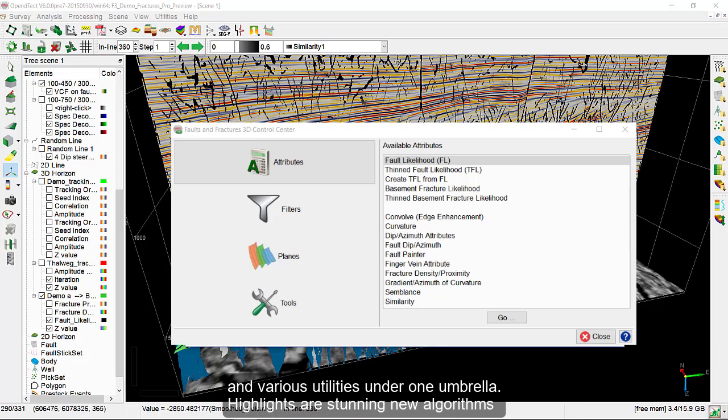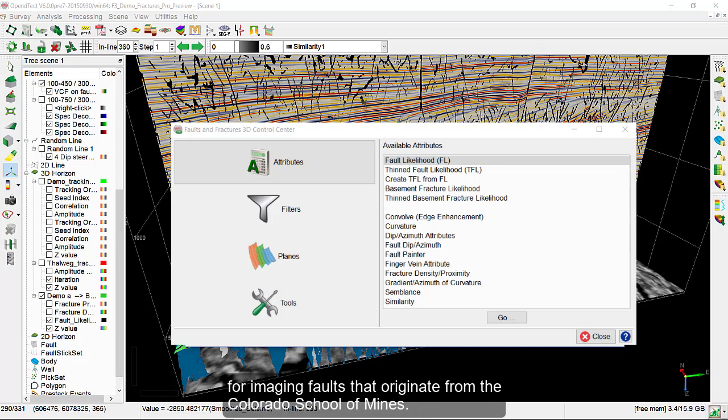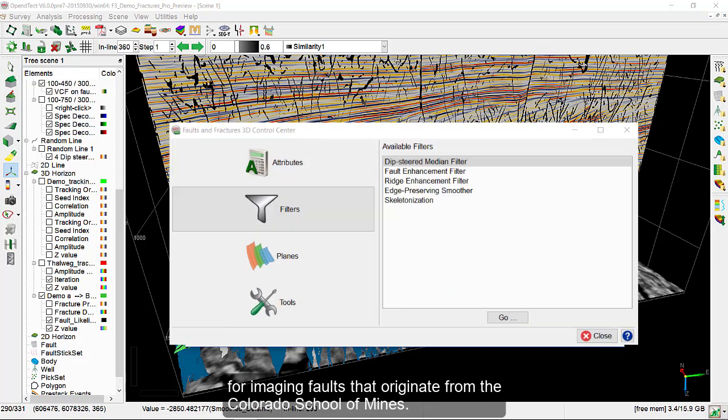Highlights are stunning new algorithms for imaging faults that originate from the Colorado School of Mines.